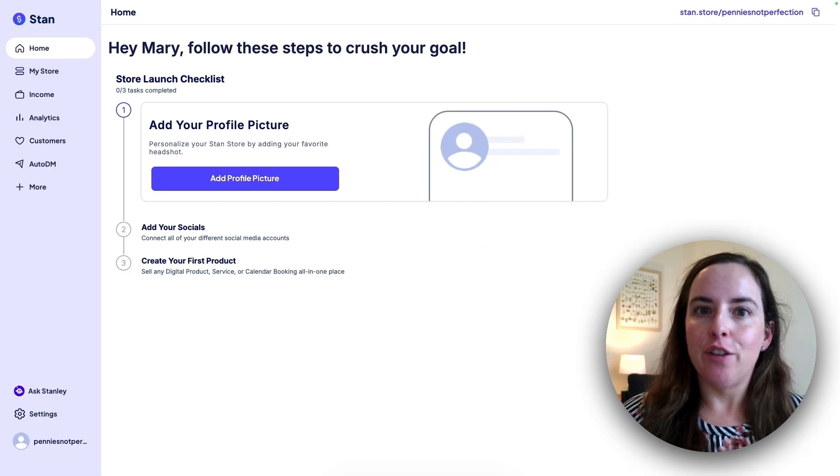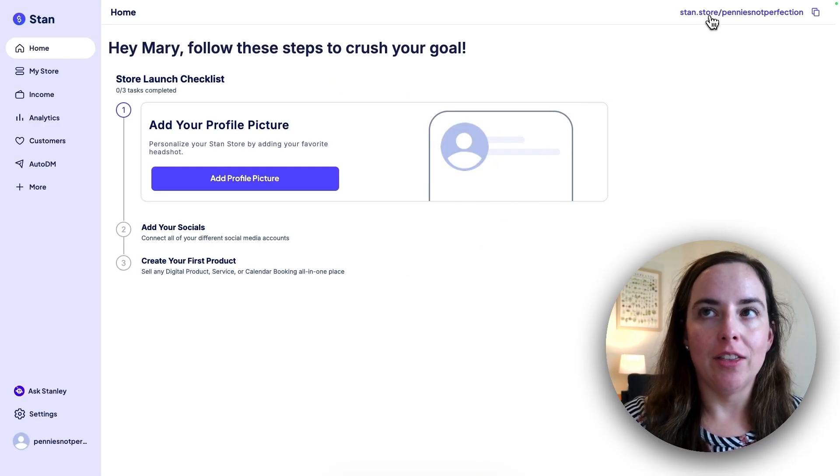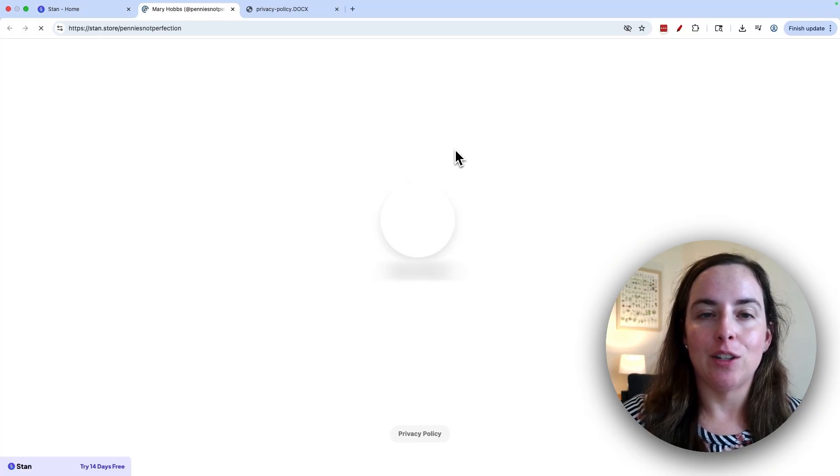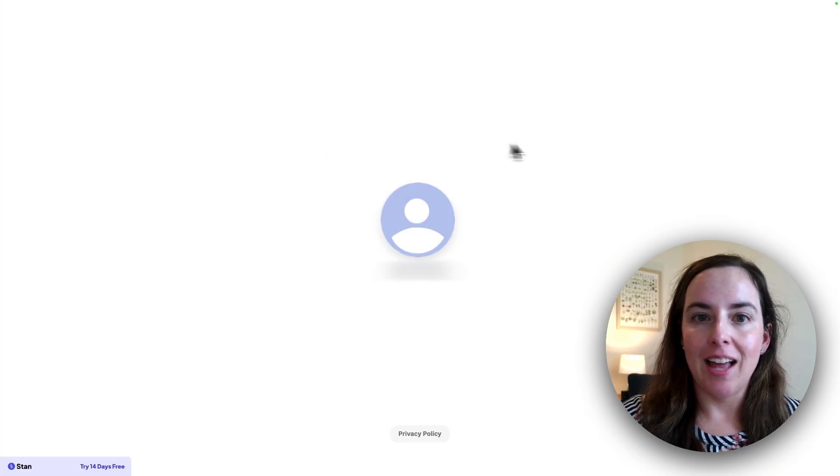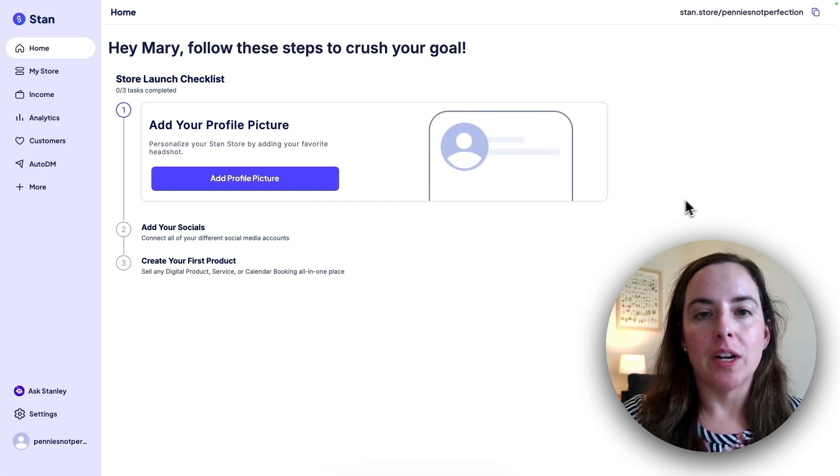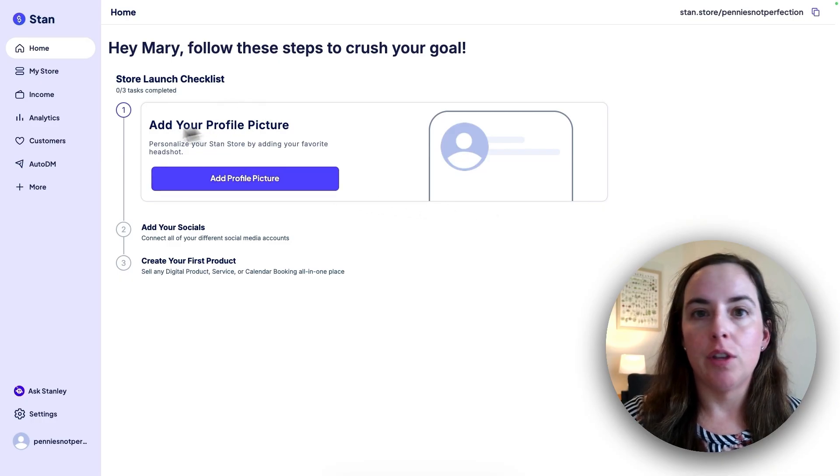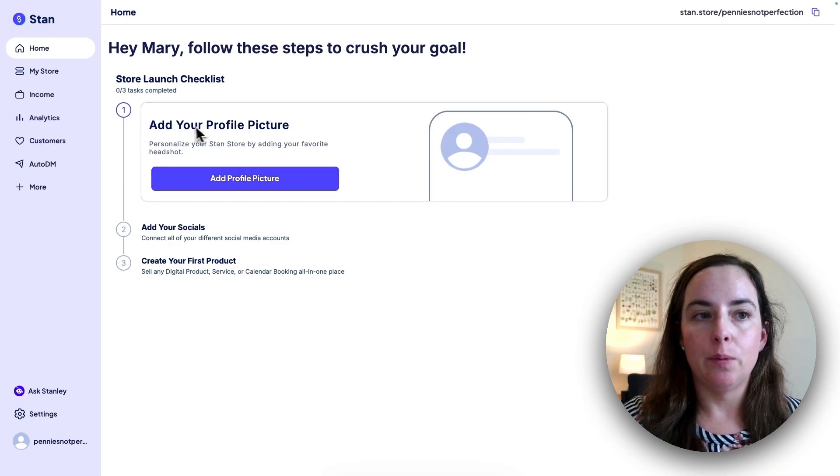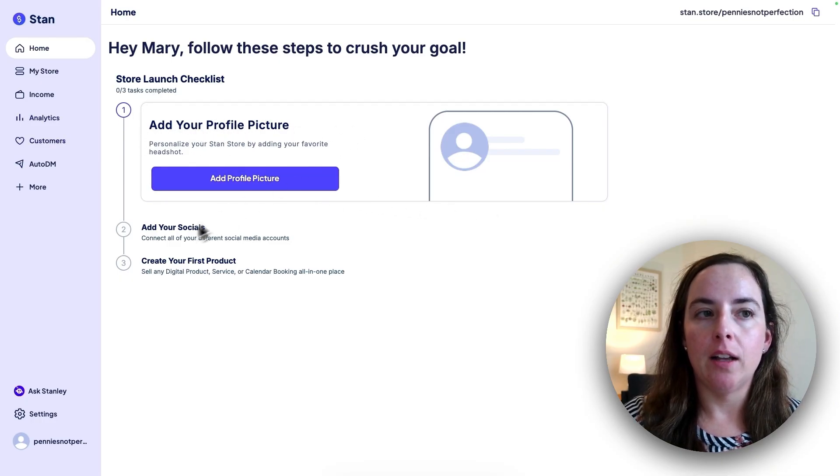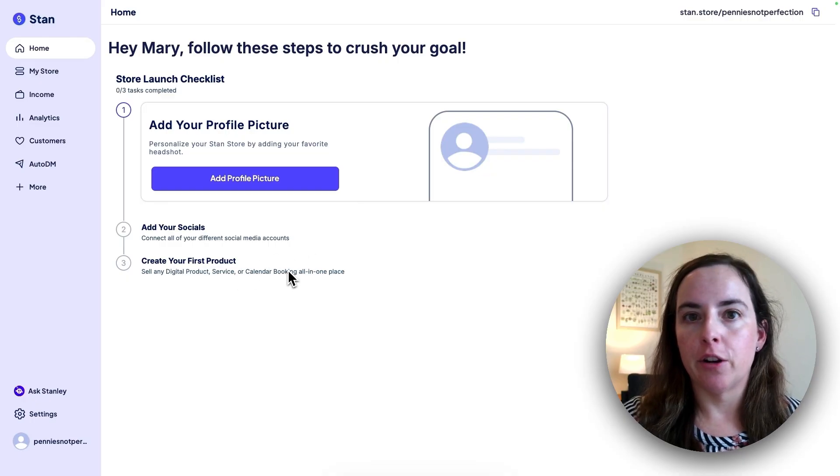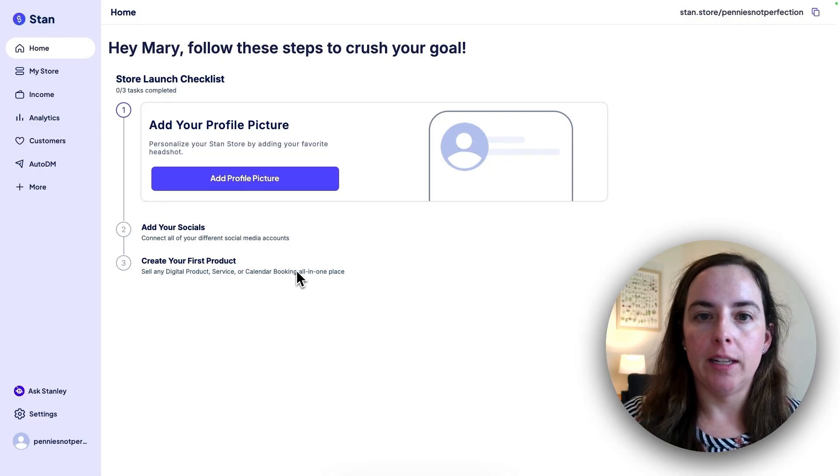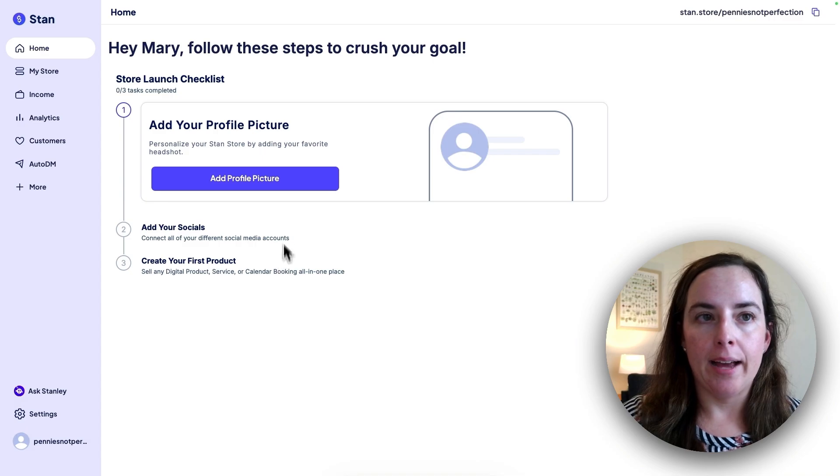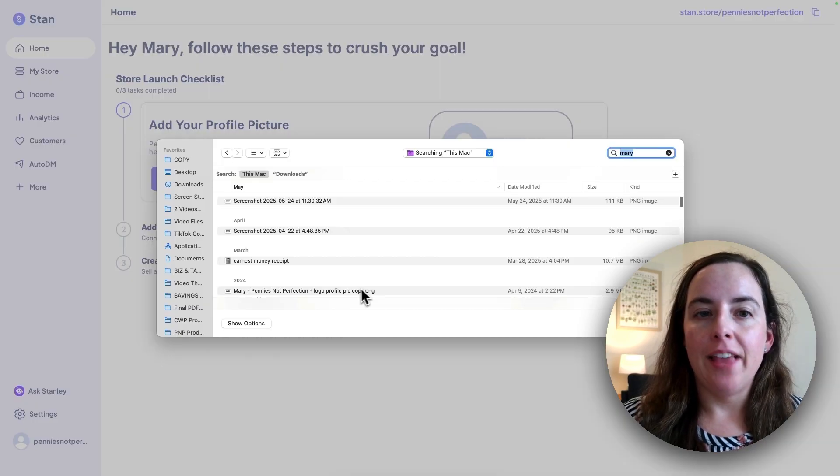Basically, that's it. You've actually created your store. You can click on the link at the top and see that you have the store already. It's already out there. It's live. But of course, that's not where you want to stop. We're going to go through the store launch checklist, which is adding profile, adding your social media, and then creating your first product, whether that's a digital product or an affiliate link or whatever you want to add. So I'm going to click add a profile picture.